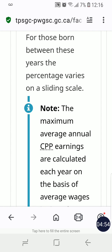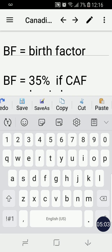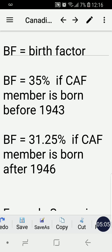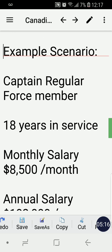For those born between 1943 and 1946, the percentage varies on a sliding scale — you can interpolate between 35% and 31.25%. In our scenario, we'll use a specific example to make it more clear.